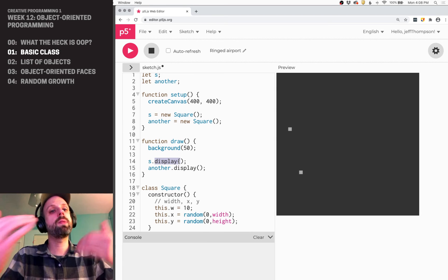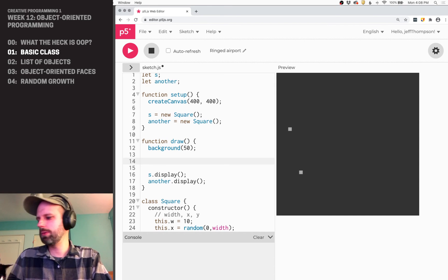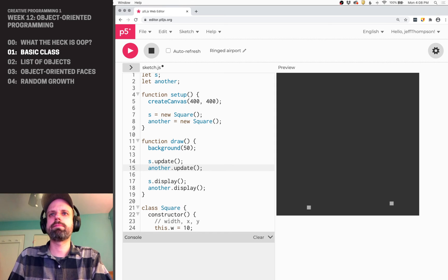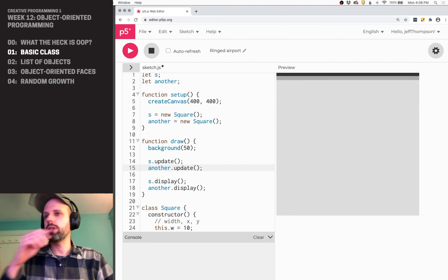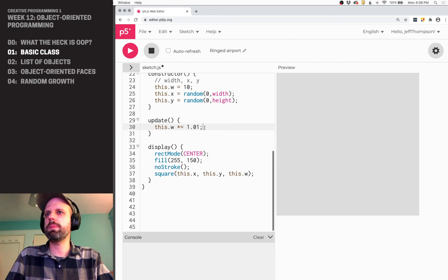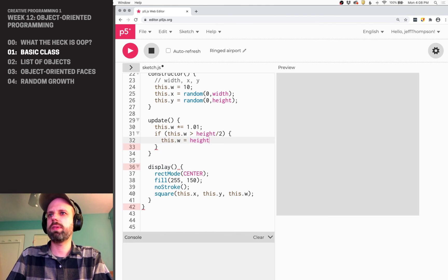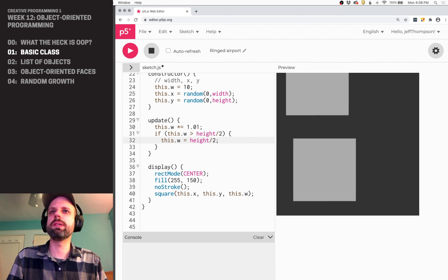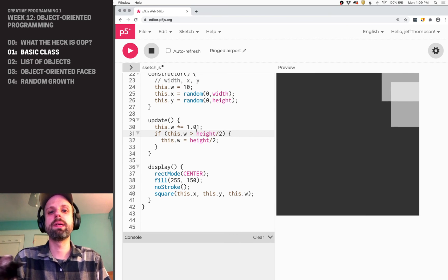Over here we called display so we got to see it, but we never ran the update function. So instead we want to say s.update and anotherSquare.update. Now they're going to get bigger and bigger. Eventually they'll get super huge, so I want them to stop at a certain size. I'll go back to my update function and say: if this.width is greater than height divided by 2, then this.width equals height divided by 2. So it'll just stop when it gets to that size. Now they get bigger, and then they quit. Running again gives new random locations, and in this case they'll overlap.